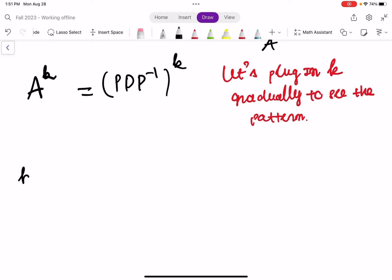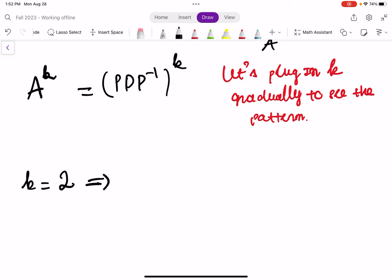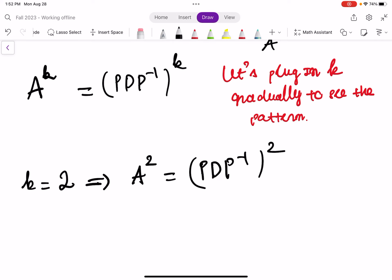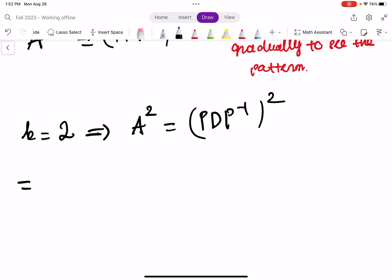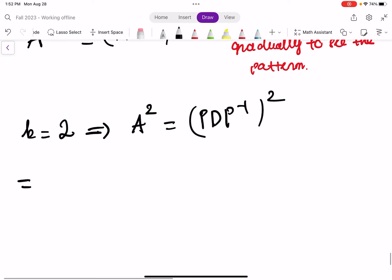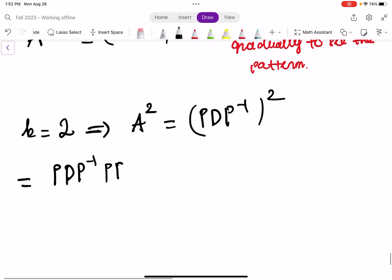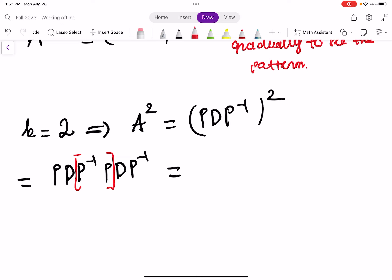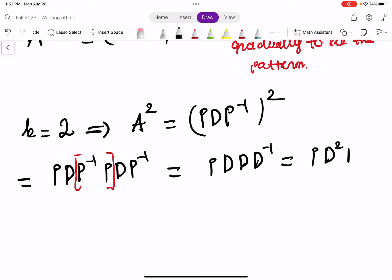Let's start with K equals 2. At K equals 2, you get A squared equal to (P·D·P⁻¹) squared. Notice something interesting — expand it out: this equals P·D·P⁻¹ times P·D·P⁻¹. You can group the P⁻¹·P in the middle together, and those form the identity matrix. So you get P·D·D·P⁻¹, which is P·D²·P⁻¹.